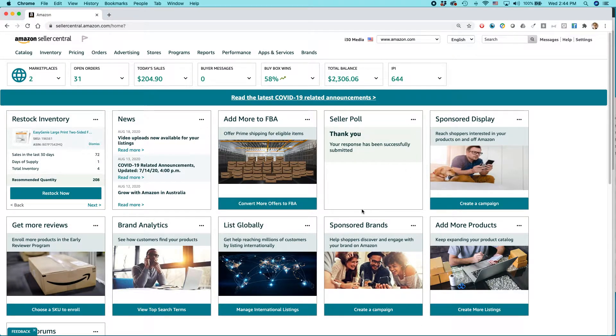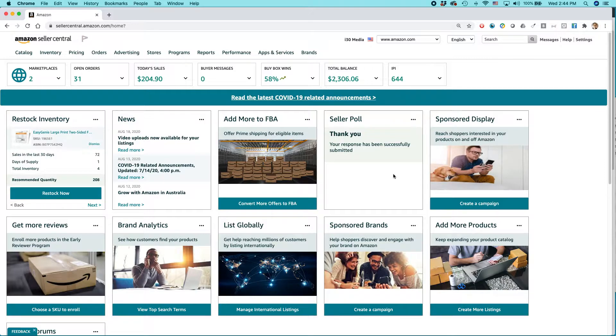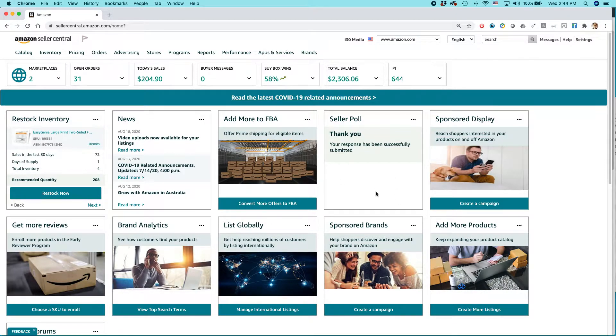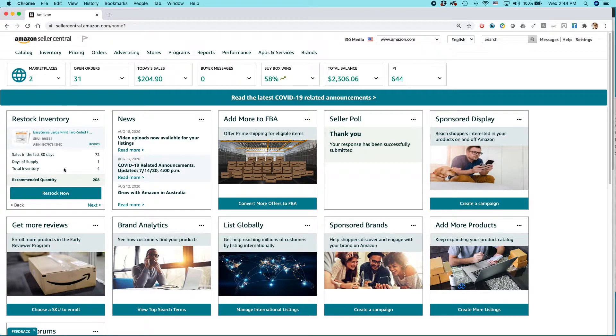And this, as many of you know, is the Amazon Seller Central home screen. This shows the dashboard of some of the features that you use, and restock inventory actually appears on the dashboard currently.